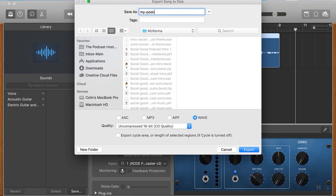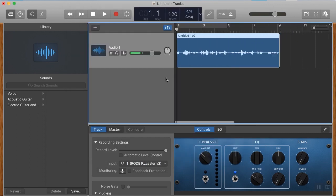So my podcast recording, and I would just put that in my folder here, export that there, and that's now saved off.